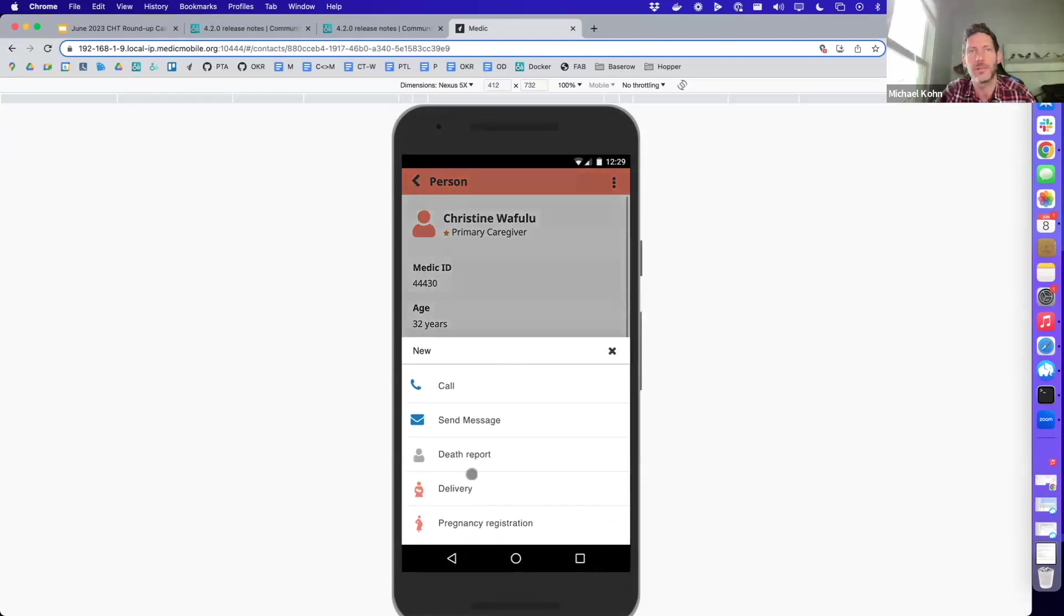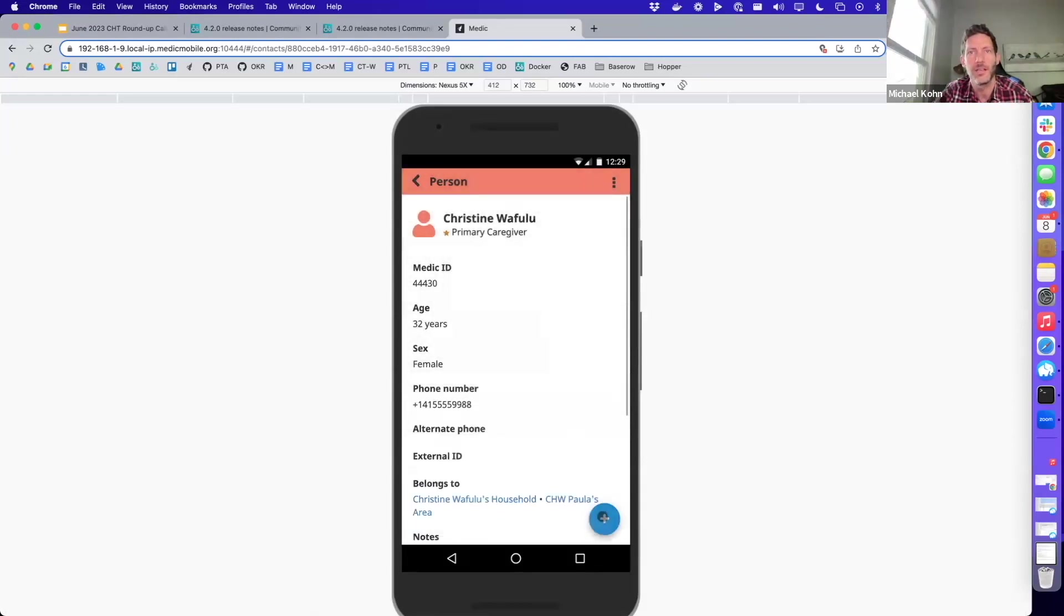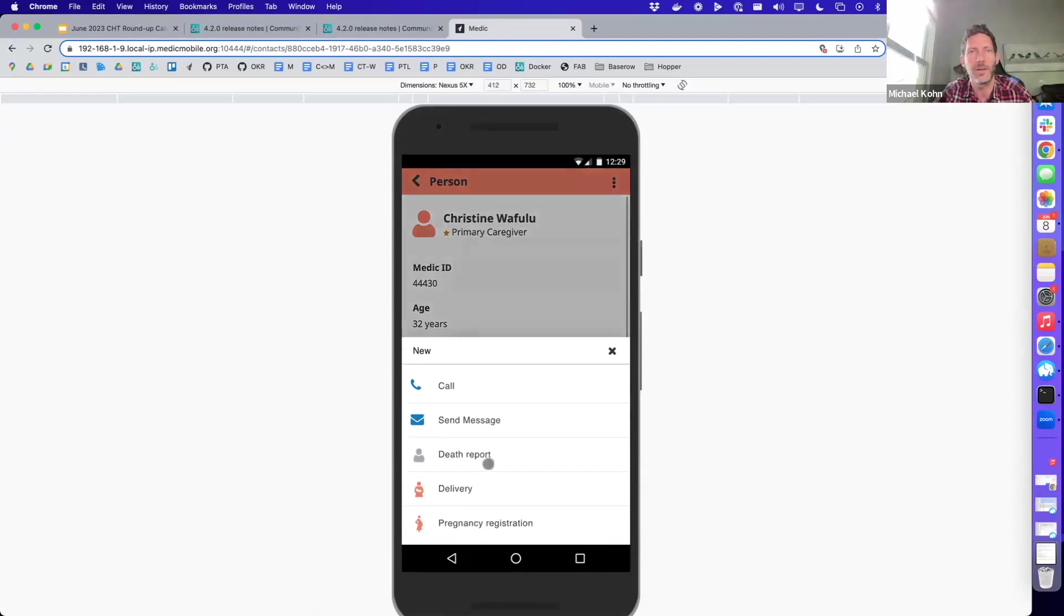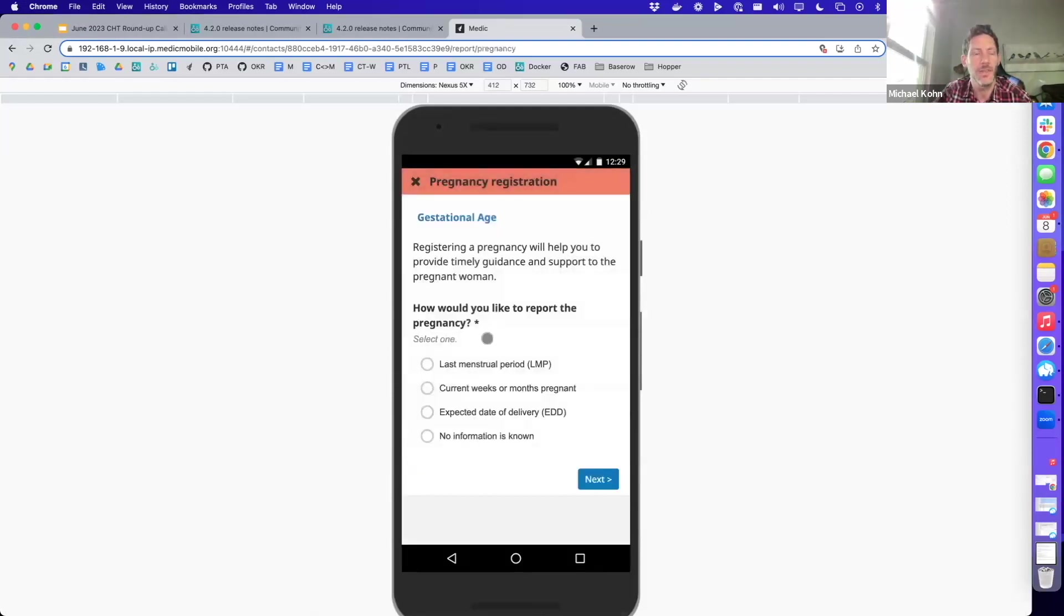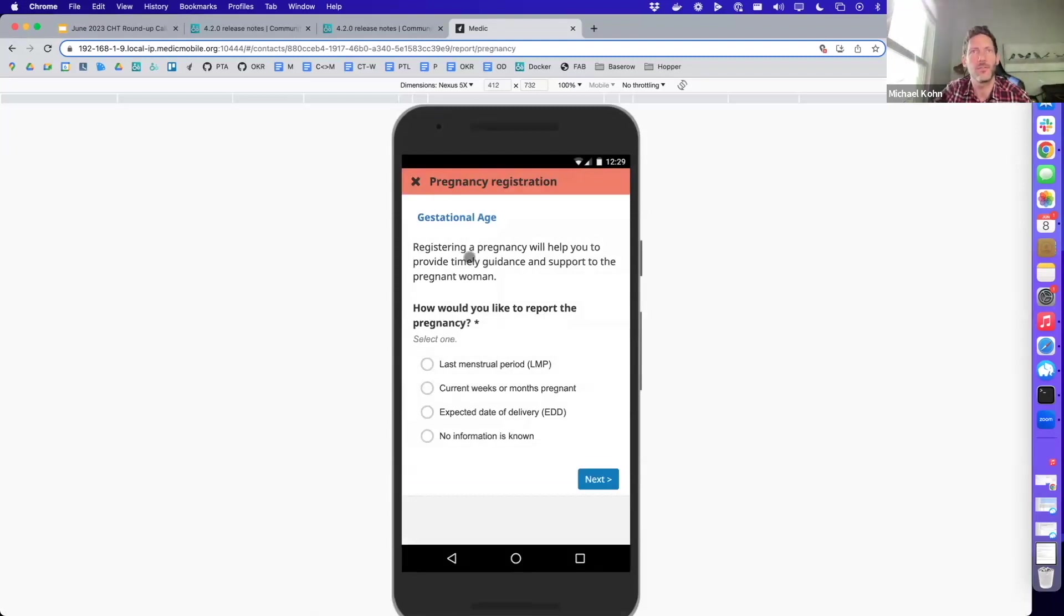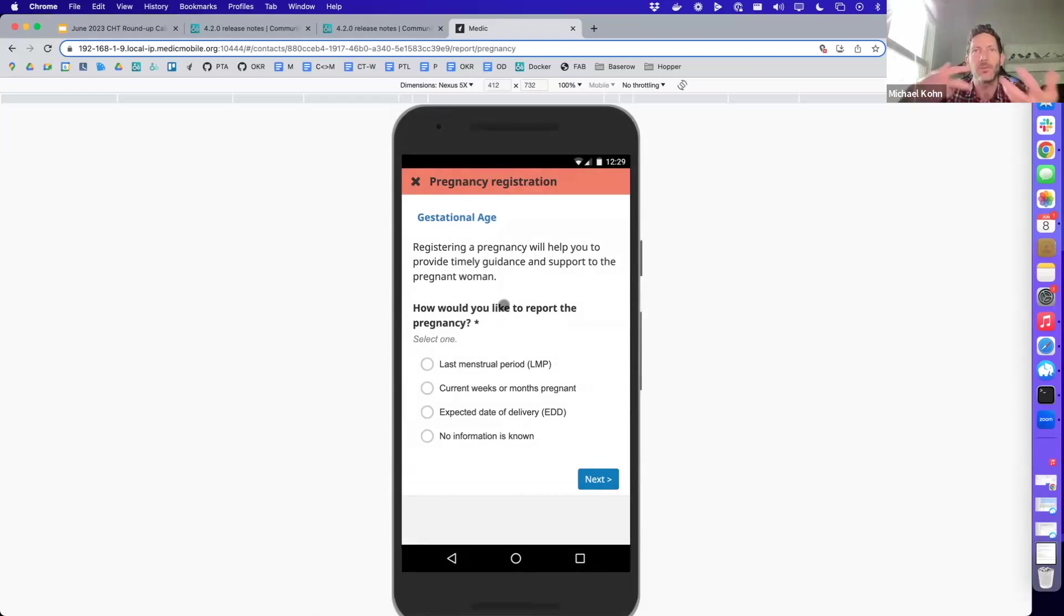If we click on one of these, you'll see, for example, to register a pregnancy, we just tap down the floating action button, just like we saw in the old action bar, and you have a pregnancy registration here. Once you actually get into this form here, nothing else has changed. It's really just how you get to these forms has changed a little bit.